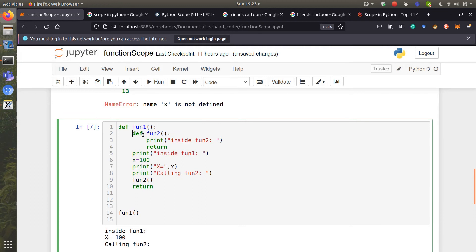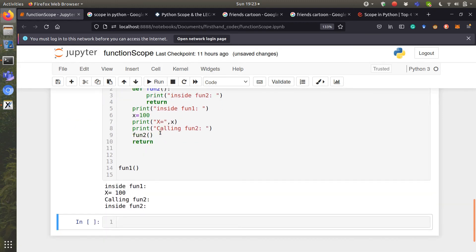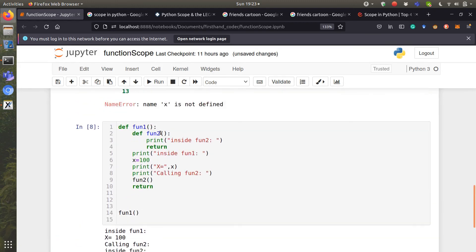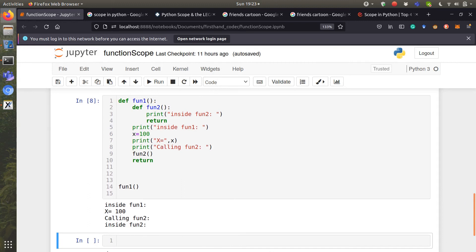So let's run this code now. So now you can see that I'm able to access the variable inside font2. Sorry, I'm able to call font2. You can see... Let's take this.